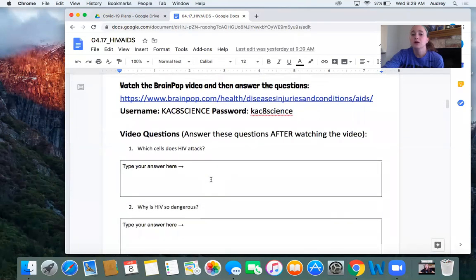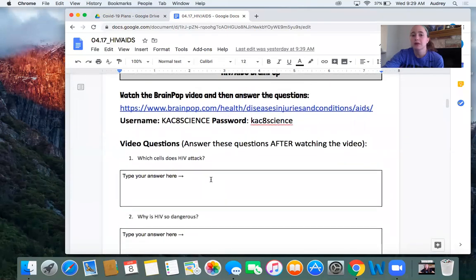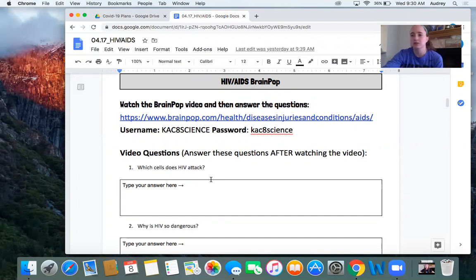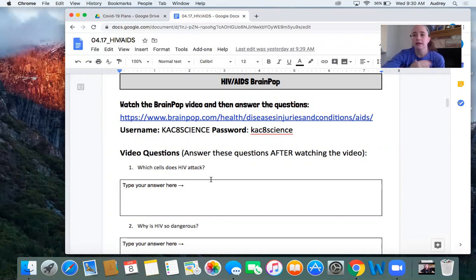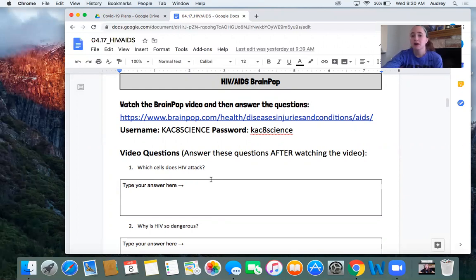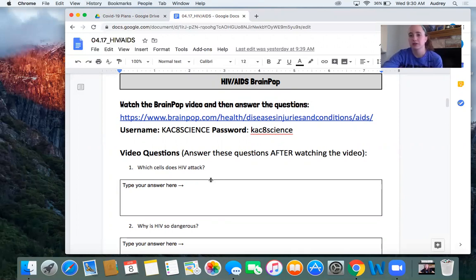So please scroll to the next page. You are going to watch a BrainPop video about HIV. Just so you know, in this lesson, there's going to be a lot of more scientific terms rather than just white blood cell. You're going to learn about T cells and all sorts of other cells. I want you to know that you are not going to be expected to know all the different types of blood cells. We're going to mainly just be saying white blood cells. For now, please go ahead and pause me so you can watch the video and answer the questions and then hit play when you're ready to go over the question.